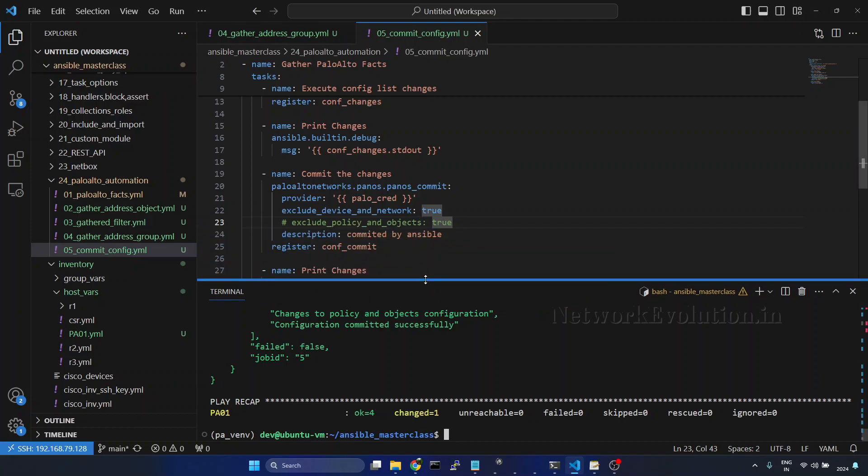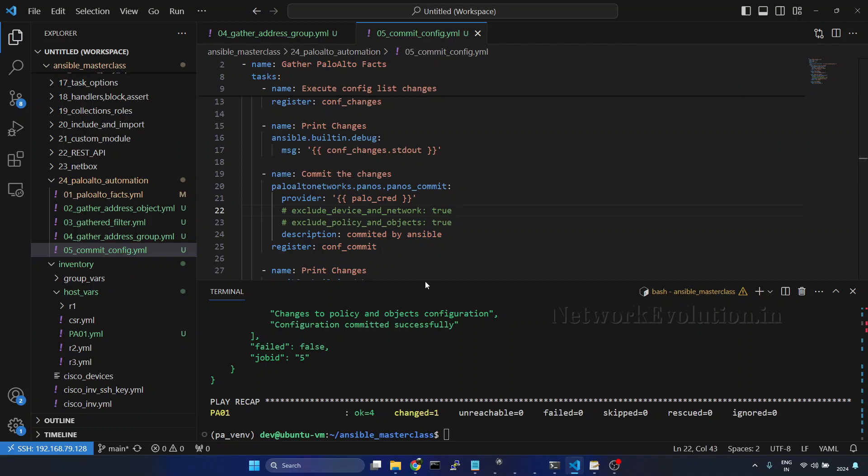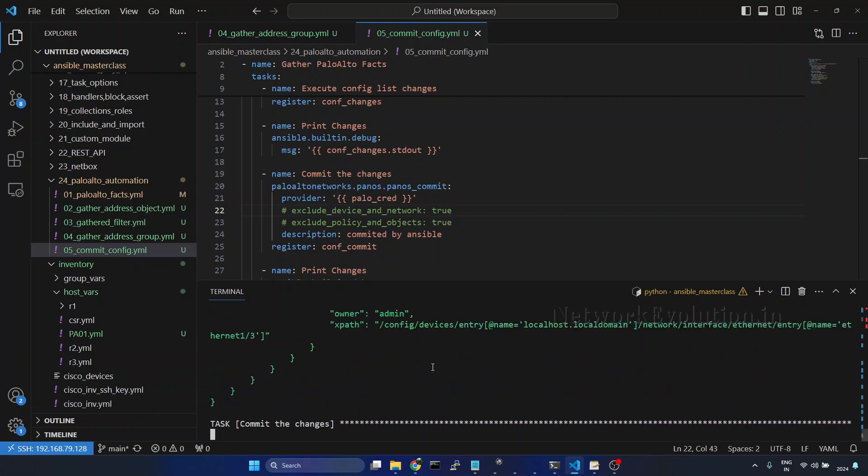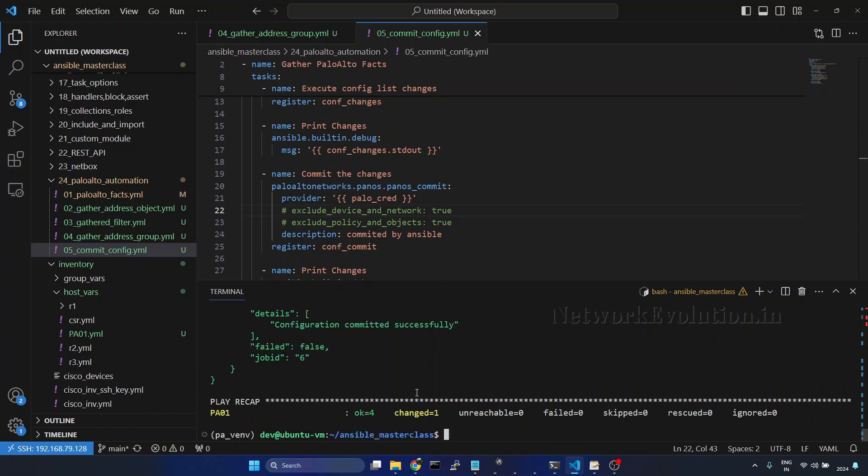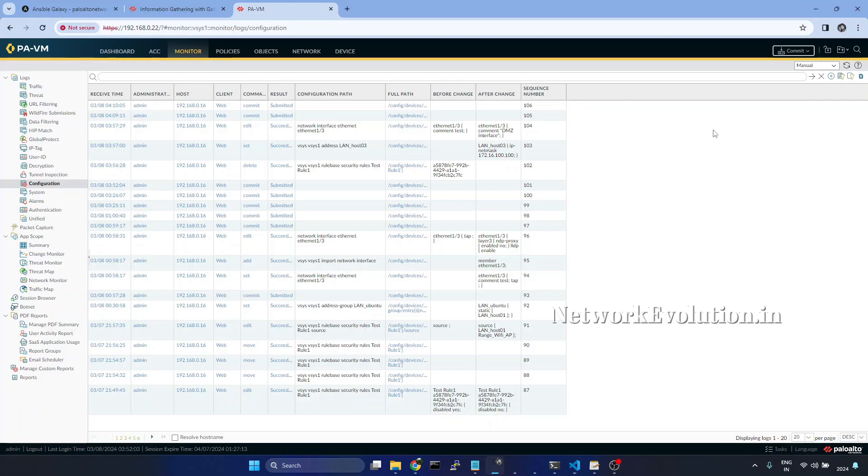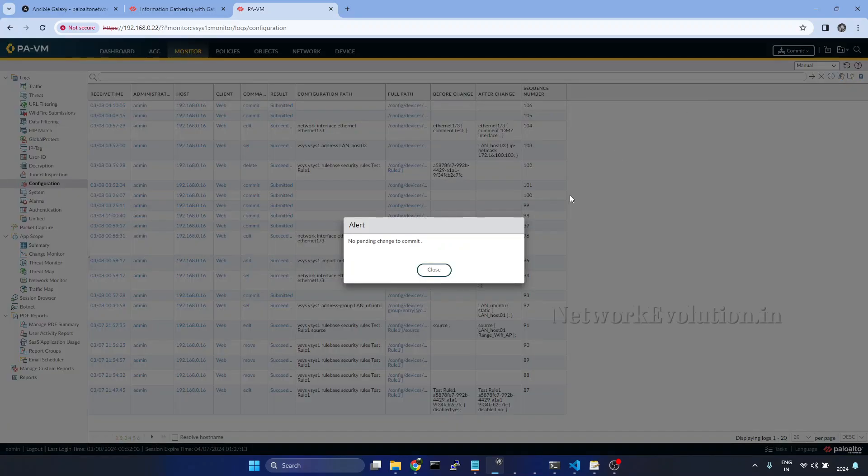Now we will try to commit even the network config. Now also configuration is committed successfully. We can verify that from the firewall. Now here it is saying no pending changes to commit.